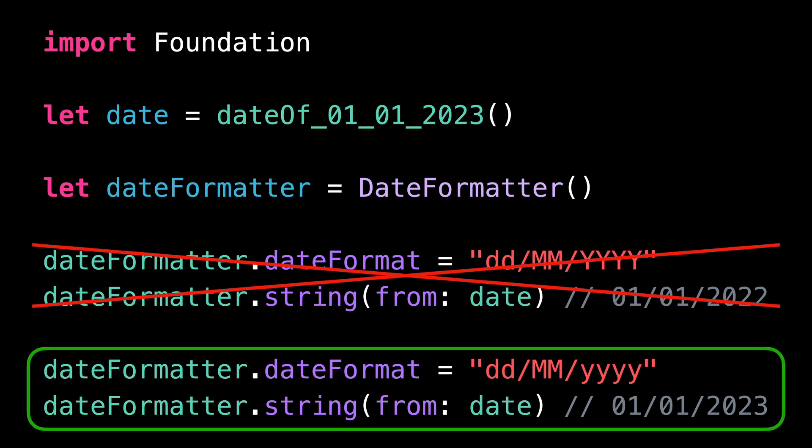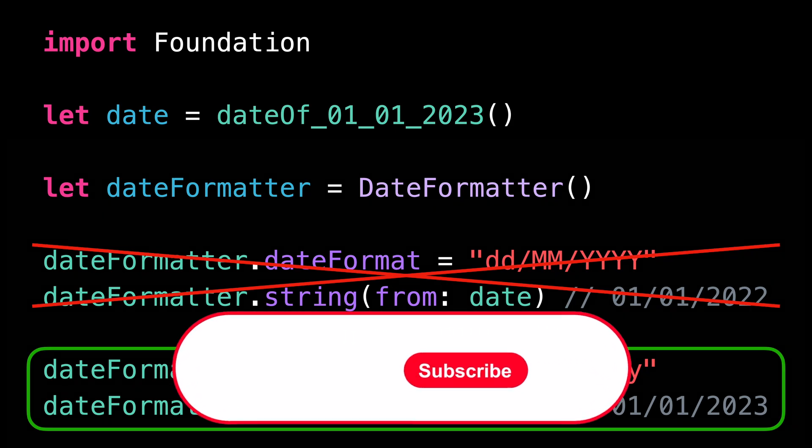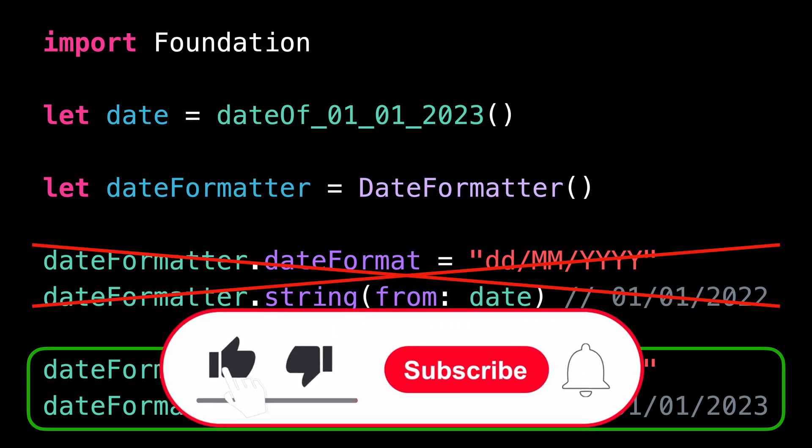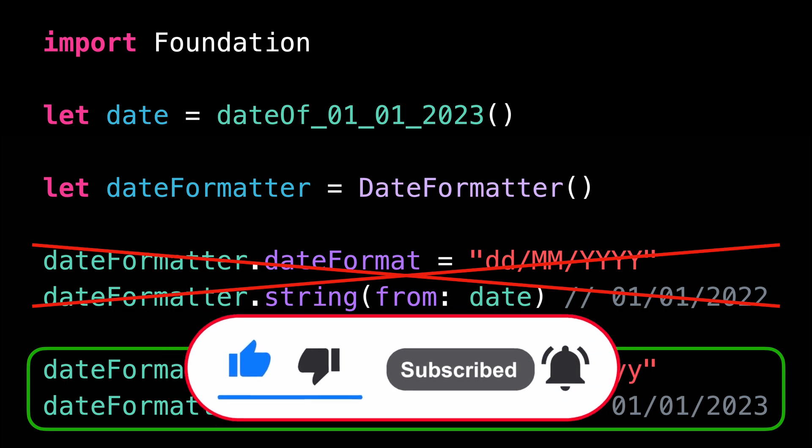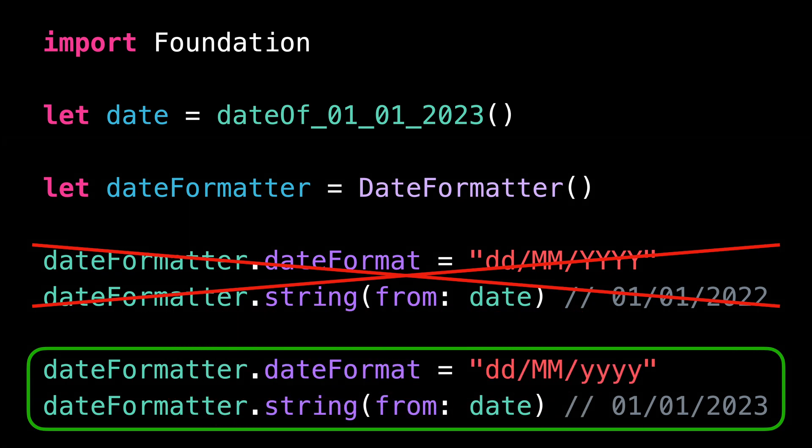That's all for this video. I hope you've enjoyed discovering this tricky pitfall of date formatting. Don't forget to like and subscribe to the channel so you don't miss the next video. Thank you for watching and see you next time.